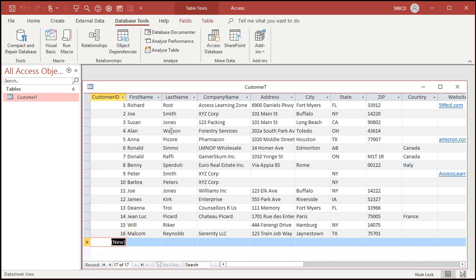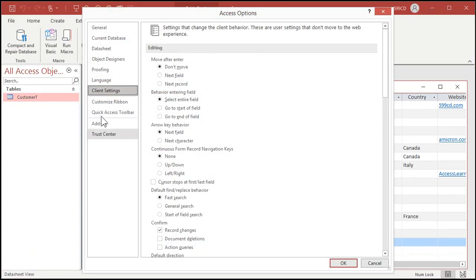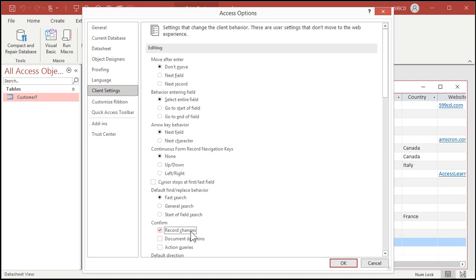You can find the delete confirmation setting under File, then Options, then under Client Settings, where it says confirm record changes. If you turn that off, it won't prompt you every time you delete a record. I personally like it off. I had it off initially when I deleted that first record, then turned it on to show you the delete confirmation. Just be careful and make sure you've got good backups. But if you don't trust yourself, leave that checked on.